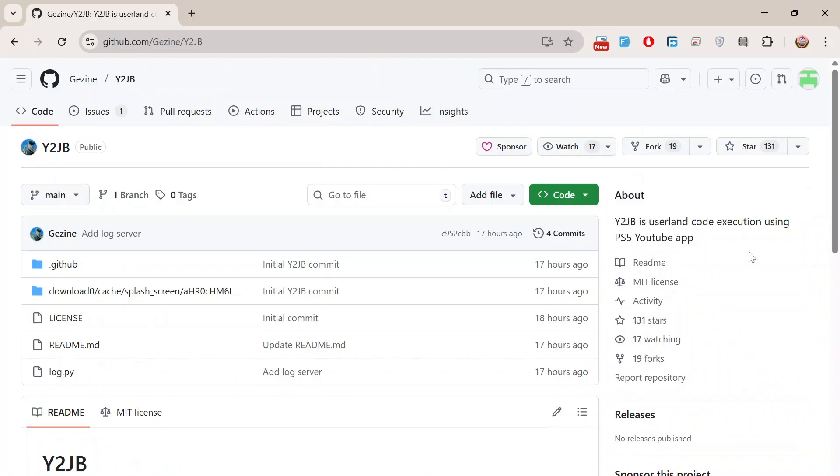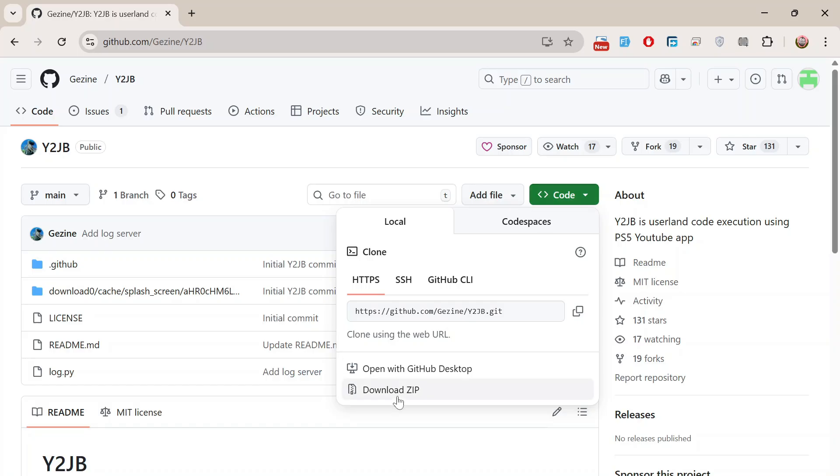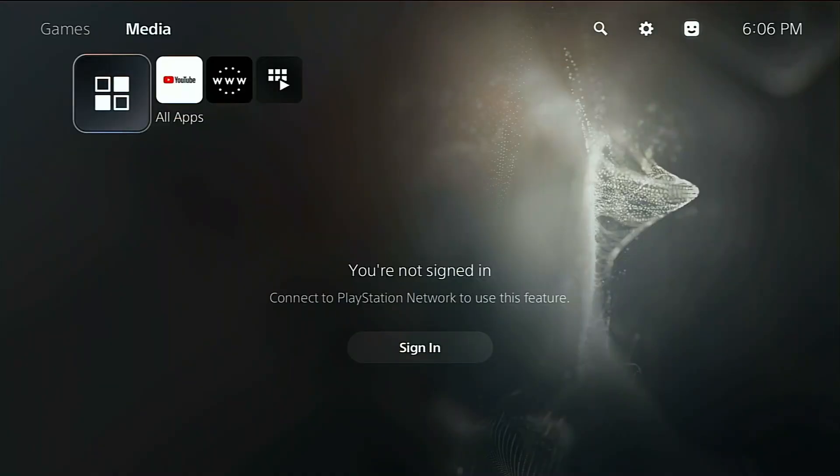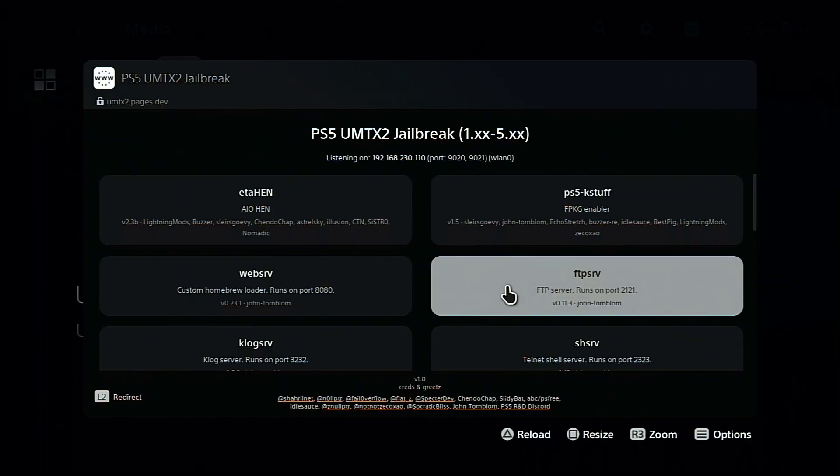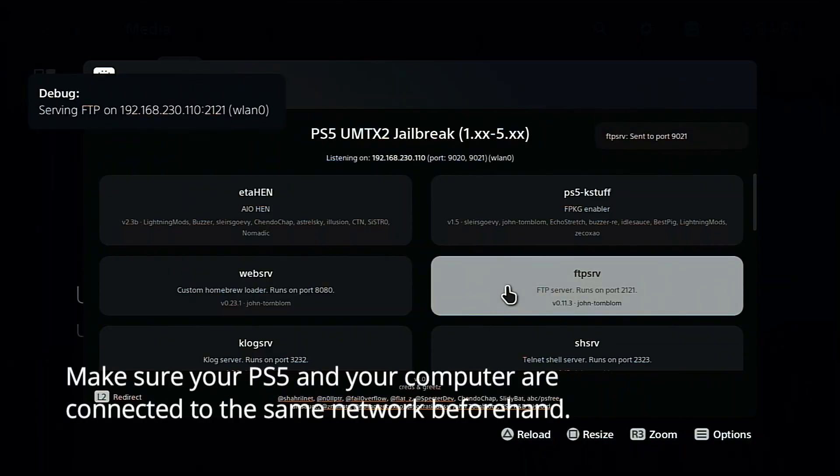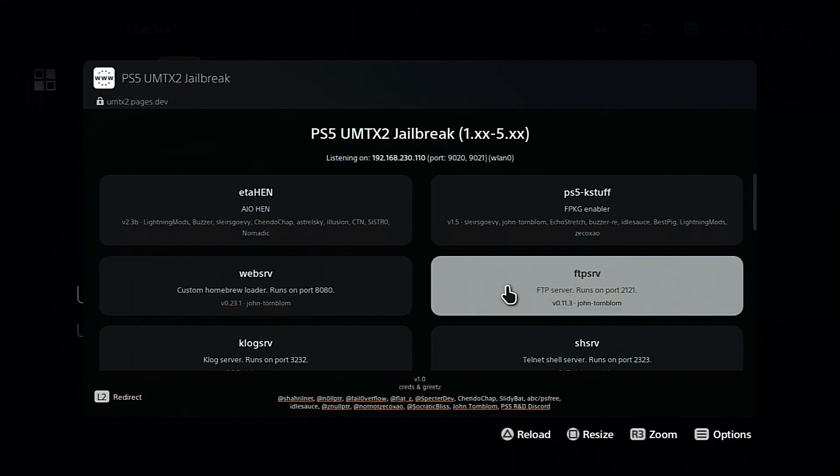Next, download the Y2JB project from this link because we'll need it later. After installing the YouTube app, the next step is to enable FTP on PS5 to access the download zero path. You can use any FTP client for this, such as FileZilla. Preparation steps done.